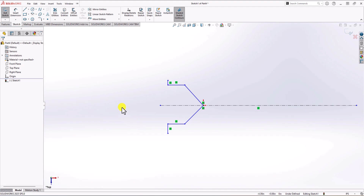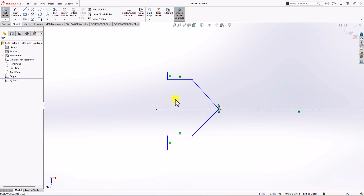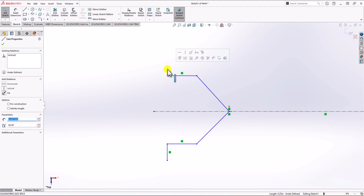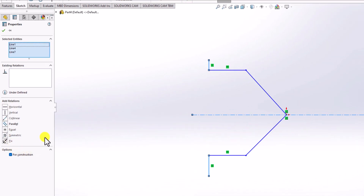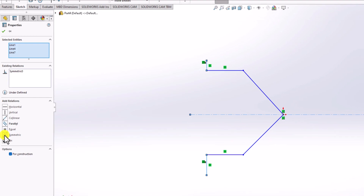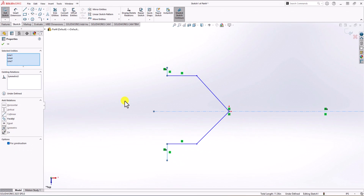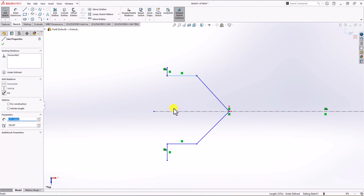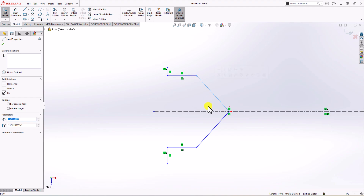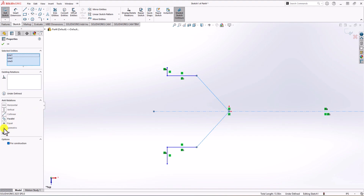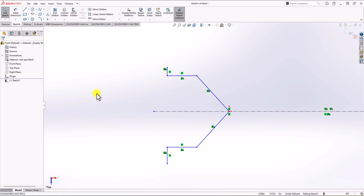The geometry is symmetric, so it's wise to set relationships between these lines to make sure they're always staying symmetric. To do this, select the first line, hold Control, select the center line, keep holding Control, and select the corresponding line. From the menu on the left side, choose the symmetric option. I repeat the same process for the other line pairs — choosing each line, the center line, and the matching line, and applying symmetric. Now we have relationships set between each of these lines.